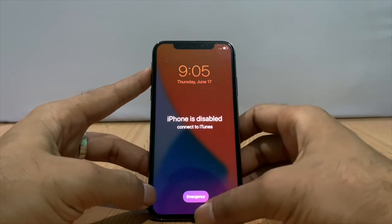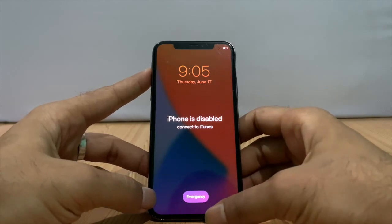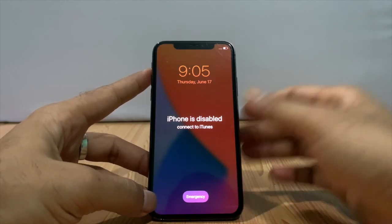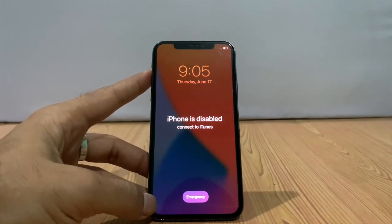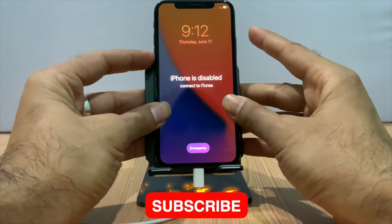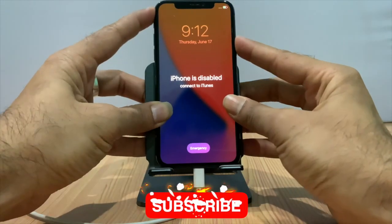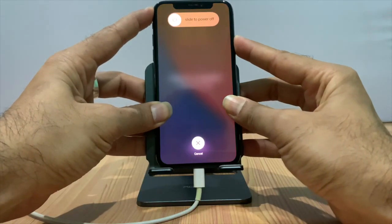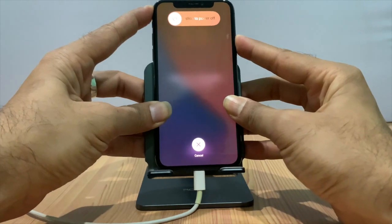Connect to iTunes to enter passcode mode. Then you can enter your passcode. Press volume up, then volume down, then keep holding the power switch until restart.